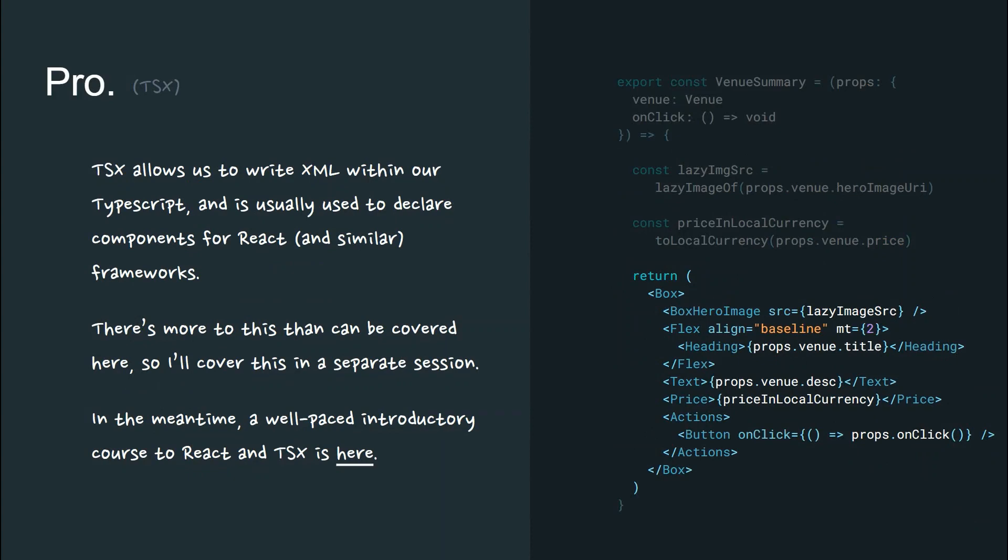TSX is an extension of TypeScript and allows us to write XML within our TypeScript and is usually used to declare components for React and similar frameworks. There's more to this than can be covered here, so I'll cover this in a separate talk. In the meantime, a well-paced introductory course to React and TSX is linked here.